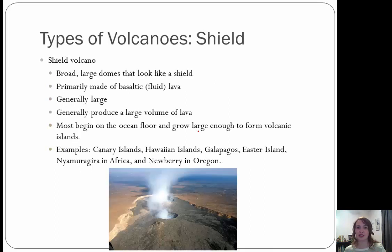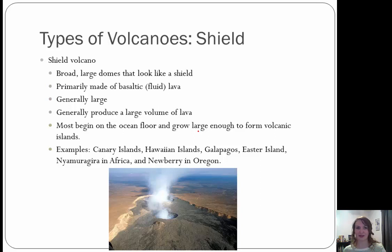Next are shield volcanoes. These are broad, large domes that actually look like a shield. Primarily made up of basaltic lava, generally large, and they produce a large volume of magma or lava. Most begin on the ocean floor and grow large enough to form volcanic islands. Examples include the Canary Islands, Hawaiian Islands, Galapagos, Easter Island, a location in Africa, and Newberry in Oregon.